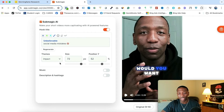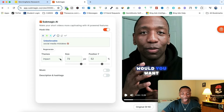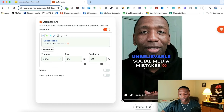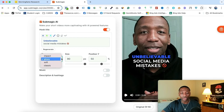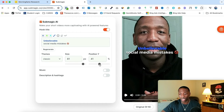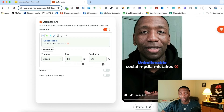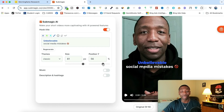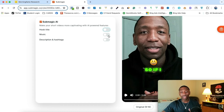Another thing you could do is adjust the theme. If you don't want Impact, you can click here and go to Glowy — it'll change it up. You can also go to Soft and then Classic, so you've got four choices. You can adjust the size, make it super big, and adjust whether you want it up or down. I recommend just leaving it where they actually put it because nine times out of ten that's going to be the best place. Another thing we can do is add music to our stuff as well.